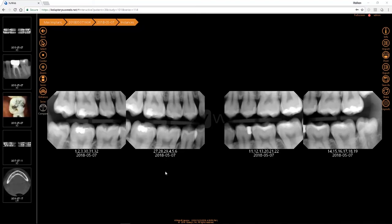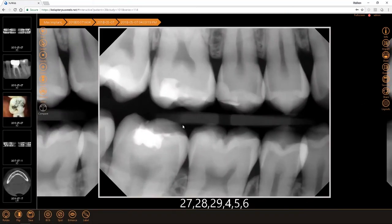In this tutorial we will be going through the steps on how to use some of the most common image manipulation tools in XvWeb. First you'll select the image that you want to use these tools on by simply clicking on it. It will enlarge the image full screen.